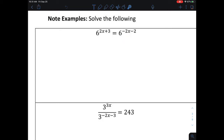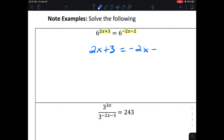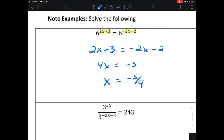Once we get it to this point, we'll take the exponents of these two exponential functions — because the left side has to equal the right side — and set the exponents equal, then solve for x. Getting x on the same side, we get 4x is equal to negative 5, divided by 4, so x is equal to negative 5 over 4.